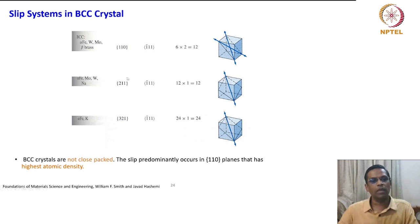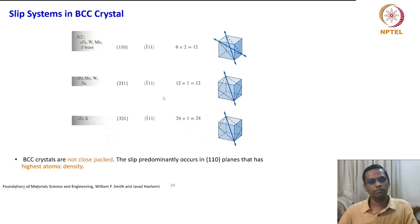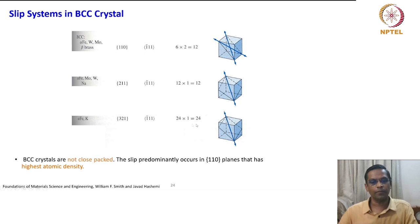The {211}⟨111⟩ slip system is also readily active in alpha iron, molybdenum, tungsten, and sodium, contributing another 12 slip systems. A third BCC slip system is {321} planes and ⟨111⟩ direction, giving rise to 24 systems as seen in alpha iron and potassium. All these directions are marked for reference.